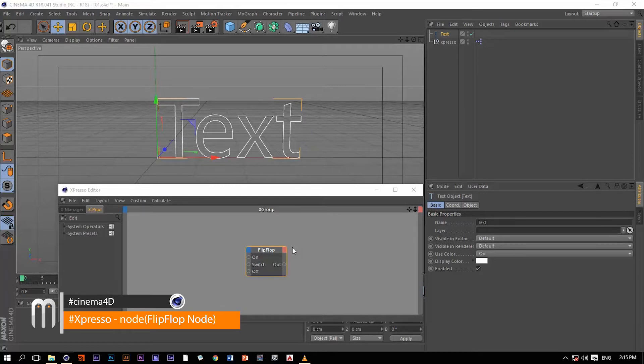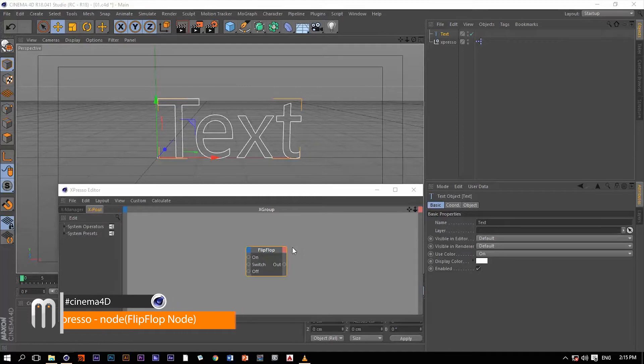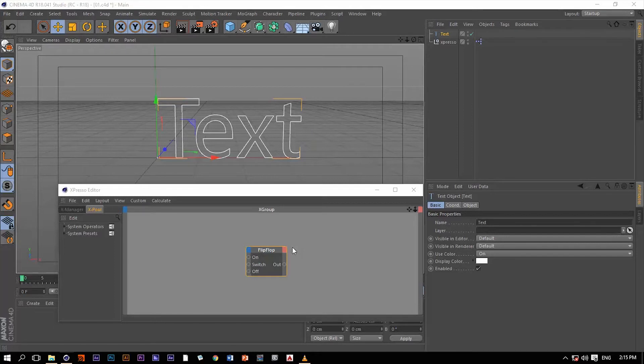The flip-flop operator within Expresso is simply a switch that will switch the value on or off, true or false.